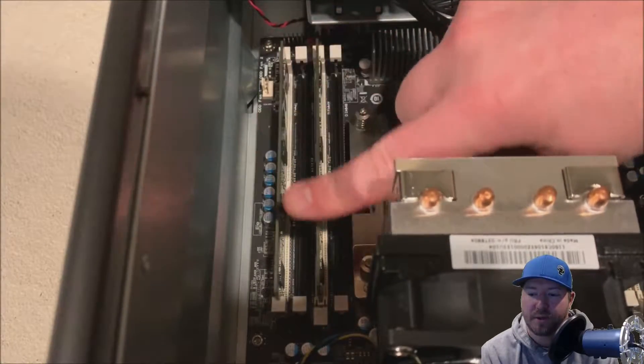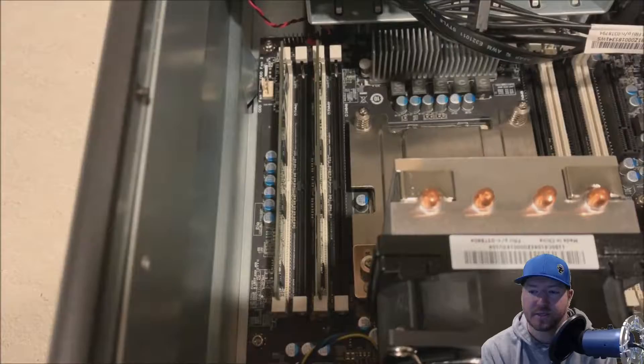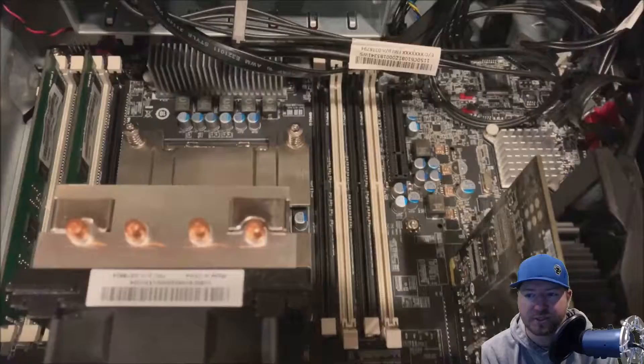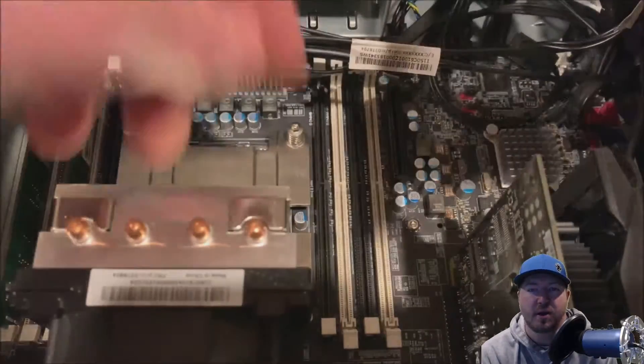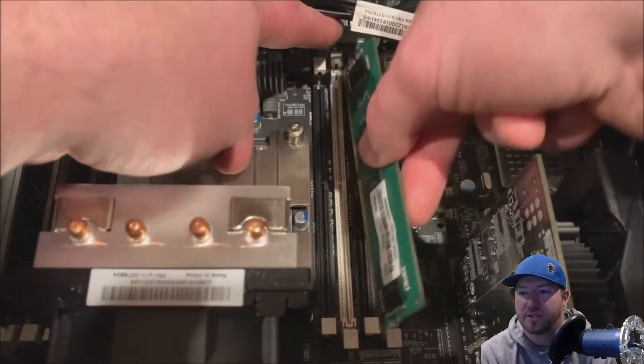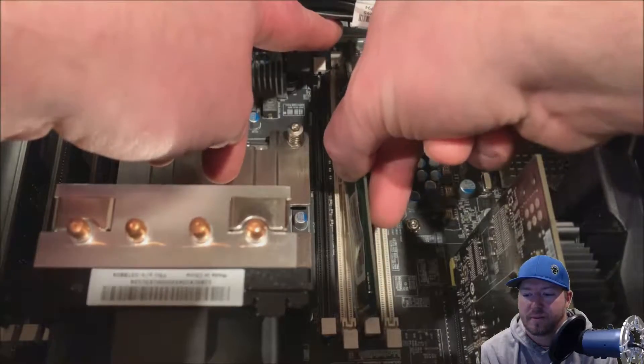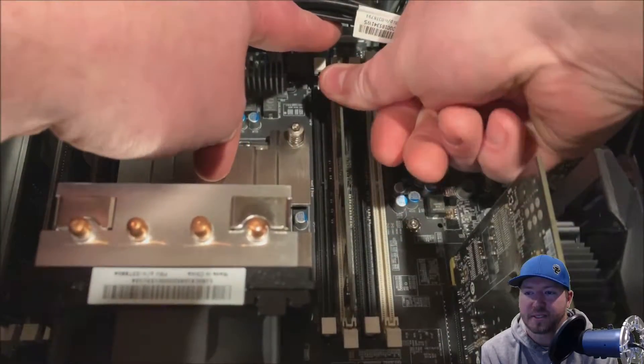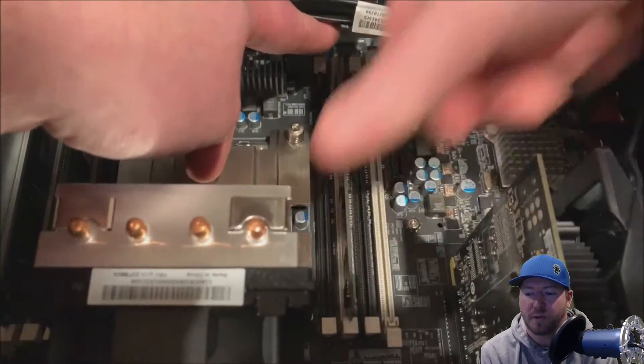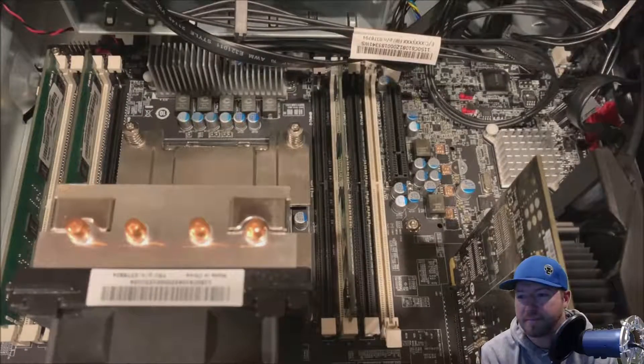So just like we're doing. And boom, it clicks in. So we've got two of our modules installed. Now we're going to install the other modules. And again, line it up in the slot and push once on each side, and it'll click in.